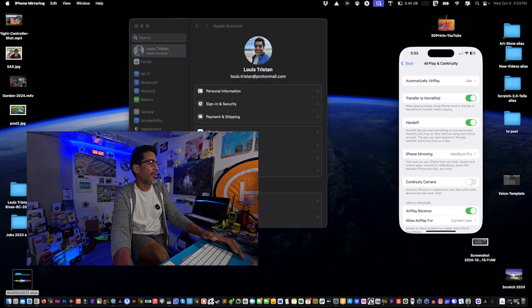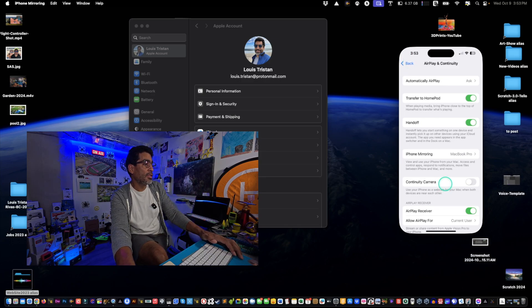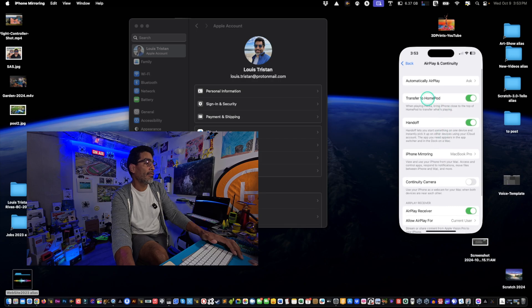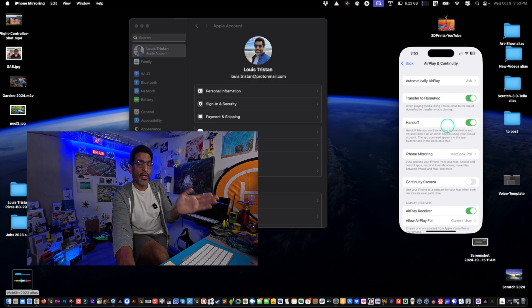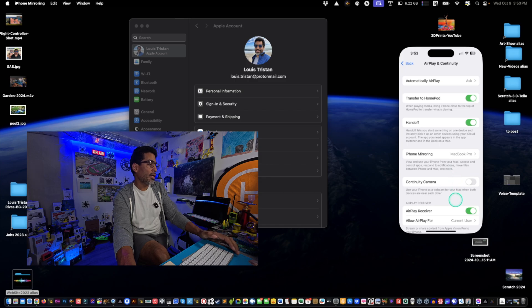And as you can see, these are my settings right here that I have. I have Transfer to HomePod, Handoff, that's selected on, and then AirPlay Receivers on, and that's pretty much it.